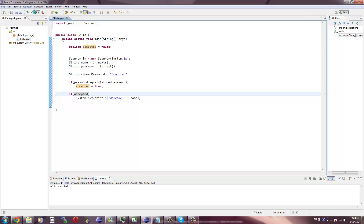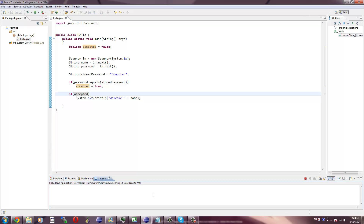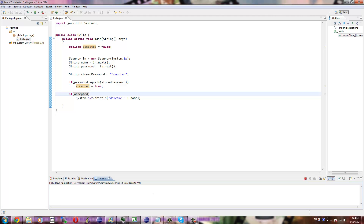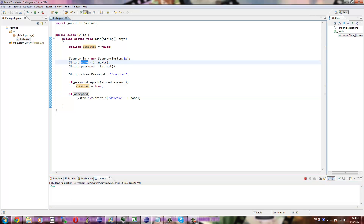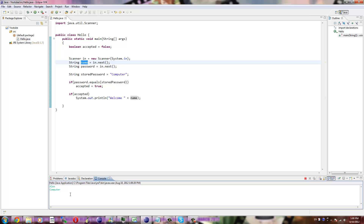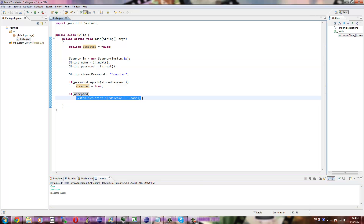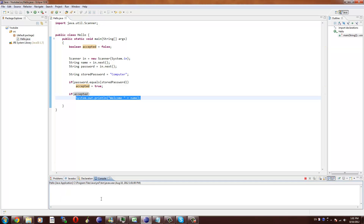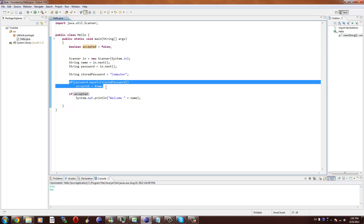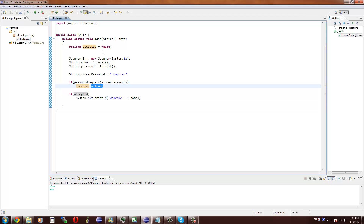So we're going to run this program and see what happens. Nothing pops up in the display at the bottom because we didn't output any hints about what the person has to put in. I'll put in my name first — that should store it in the string name — and then put in the password 'computer'. It says 'welcome Alex' because it went through, set accepted to true, found it was true, and printed it. However, if we run the program again and put in 'Alex' with password 'Bob', nothing happens because the conditional never set accepted to true — it remained its default false value.